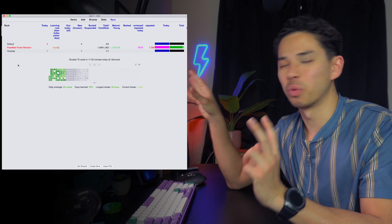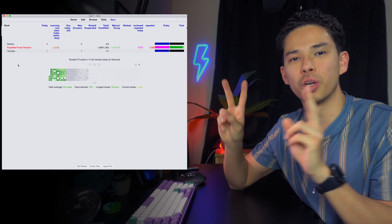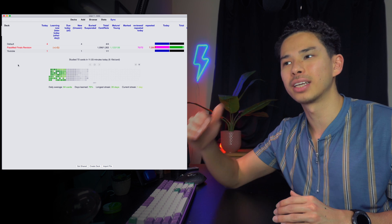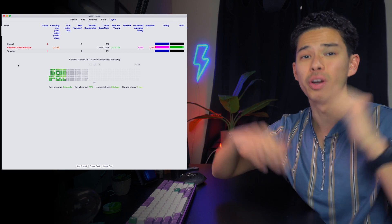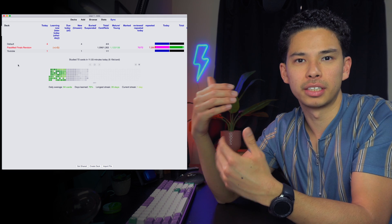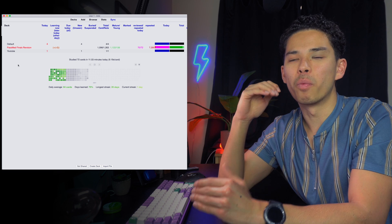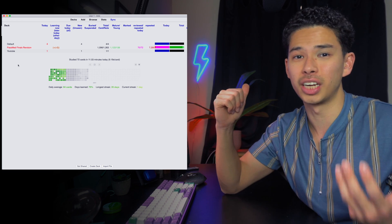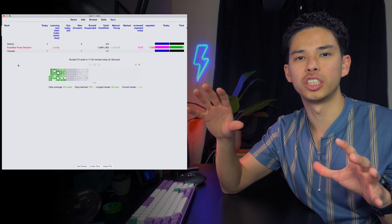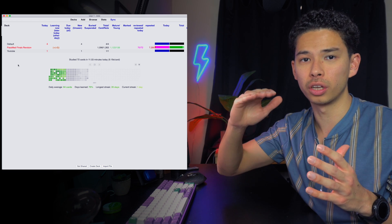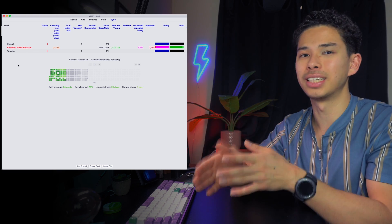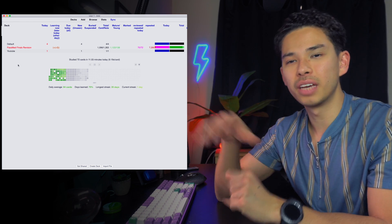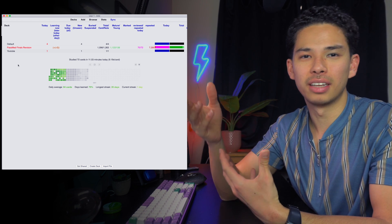The next add-on is Load Balancer. When you start using Anki, some days you might have 100 cards to review and the next day only 20, which is inconsistent. Load Balancer takes all your cards and averages them out across your remaining days — so instead of 100 cards one day and 20 the next, you might get 60 each day. It makes your daily review more even and fair, and stops you from being overloaded on any single day.